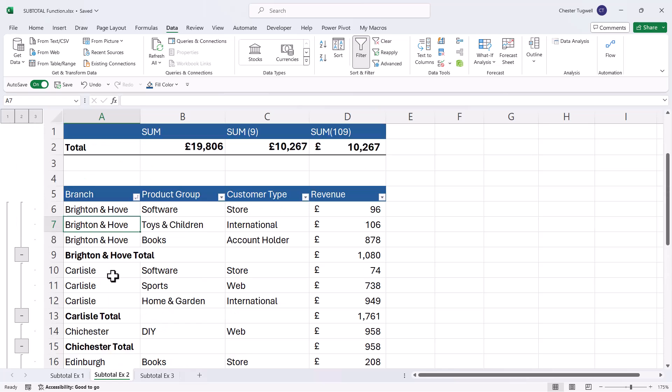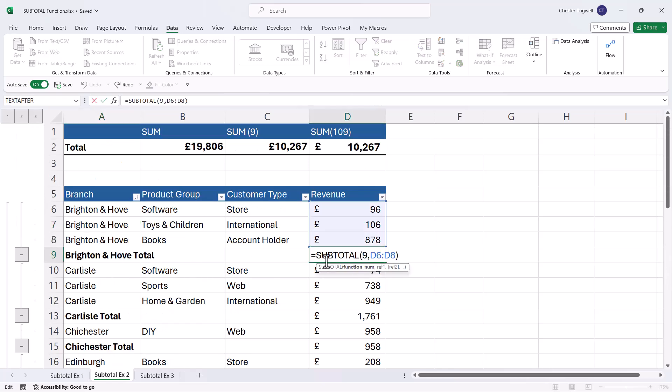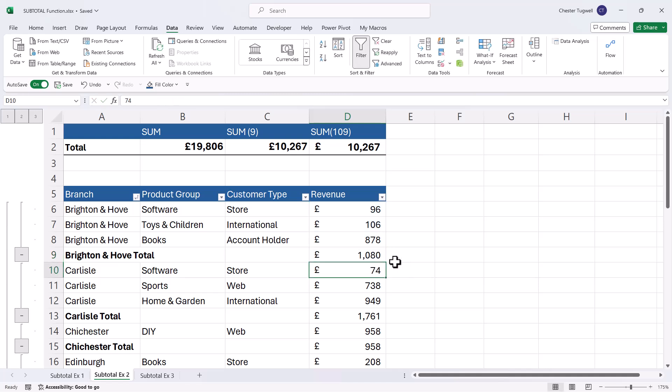Now the subtotals that have been created for us actually use the subtotal function. Now if you look at the numbers up here, you can see that they are now different.